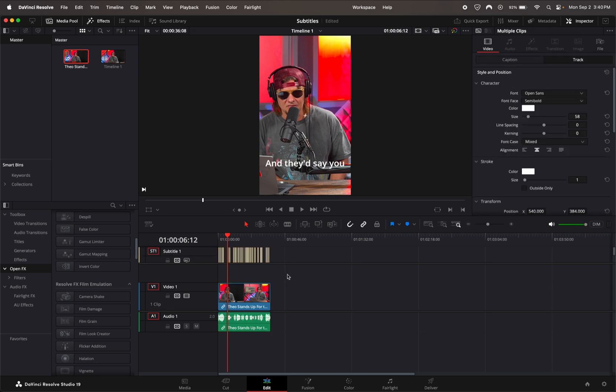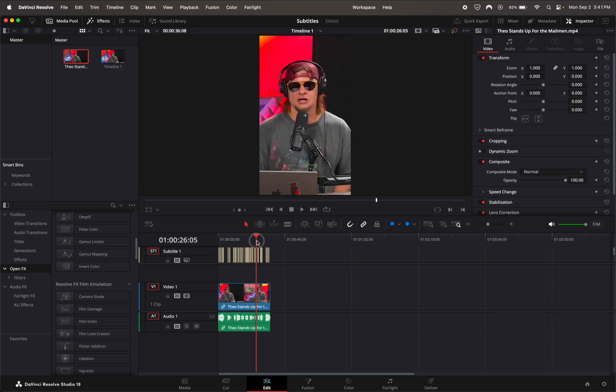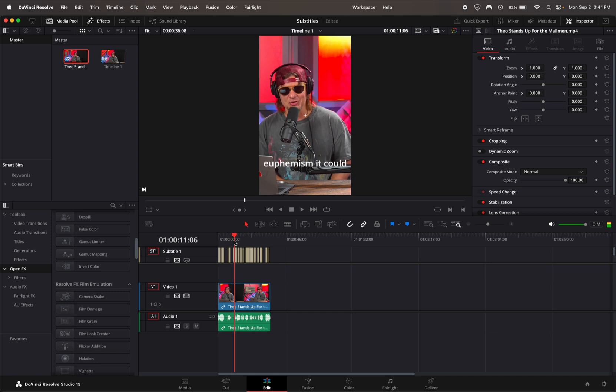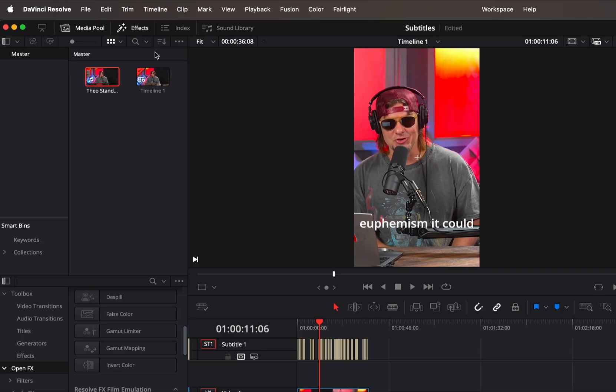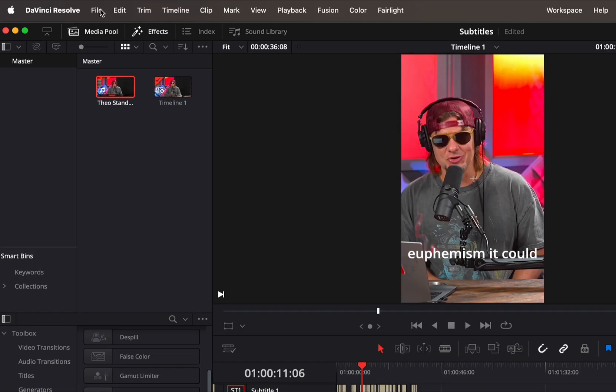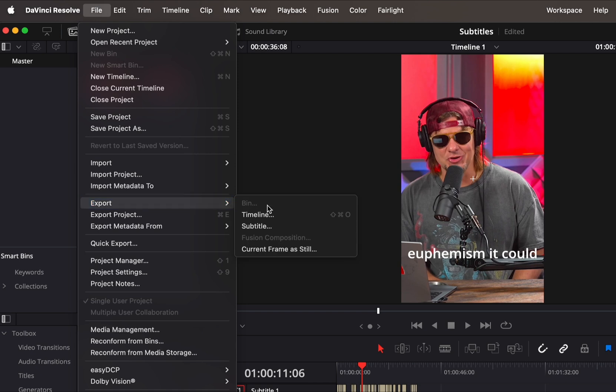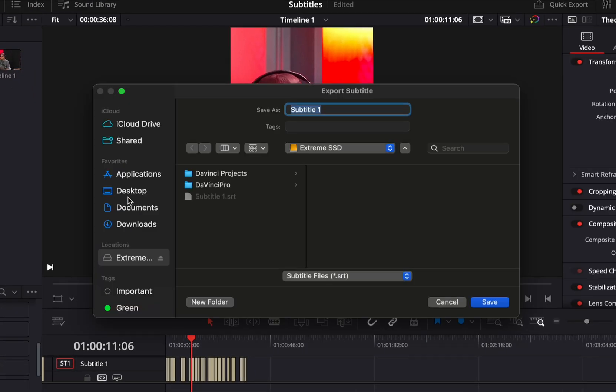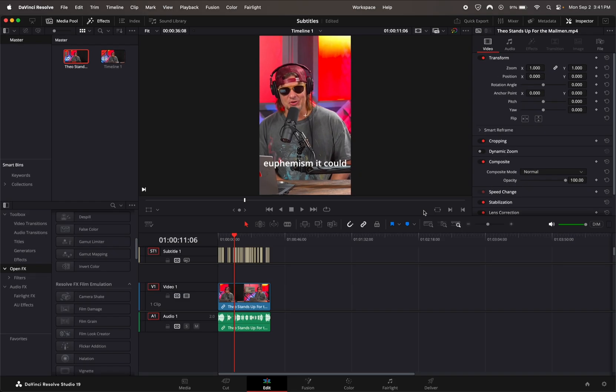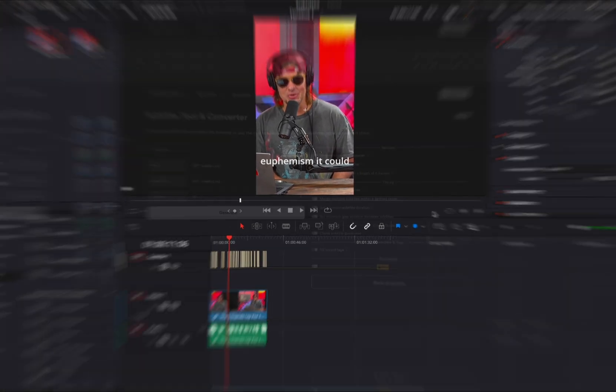So what we're going to do now is export the subtitles as a file. Save it however you want. I'm just going to call it subtitle 2 and go ahead and save it.